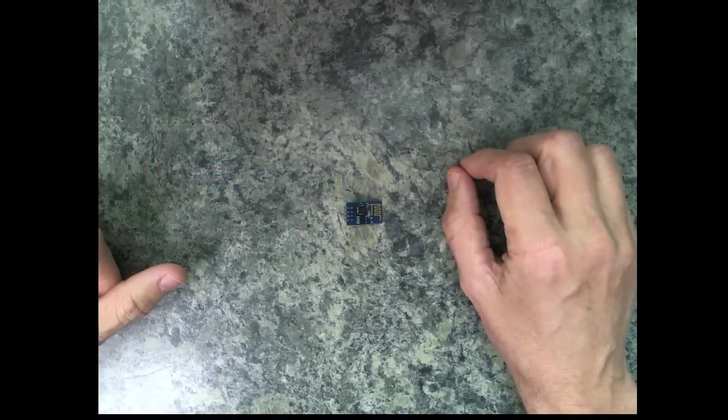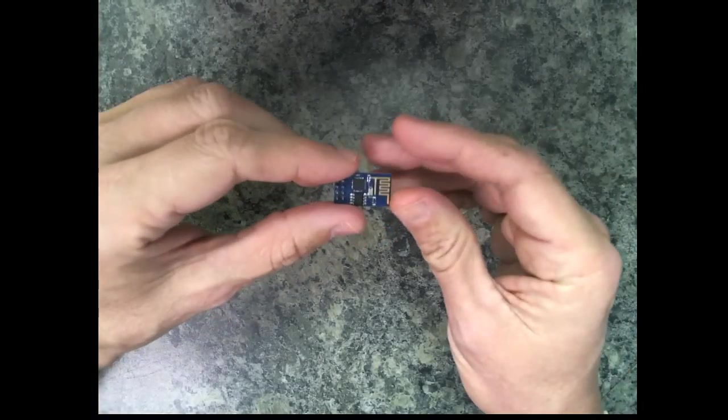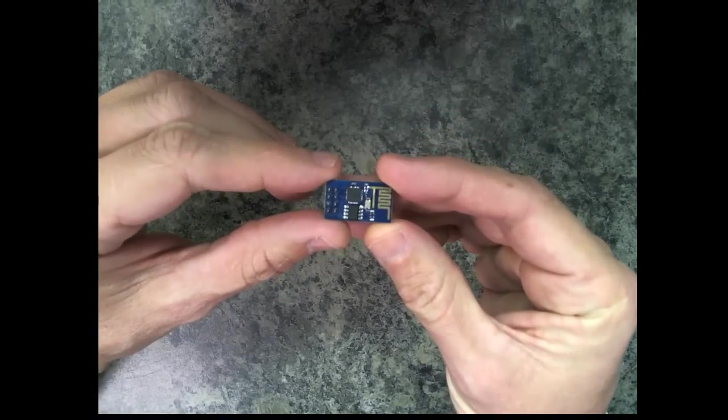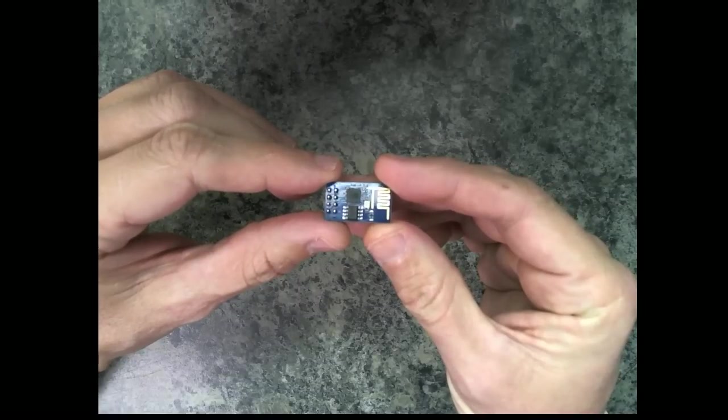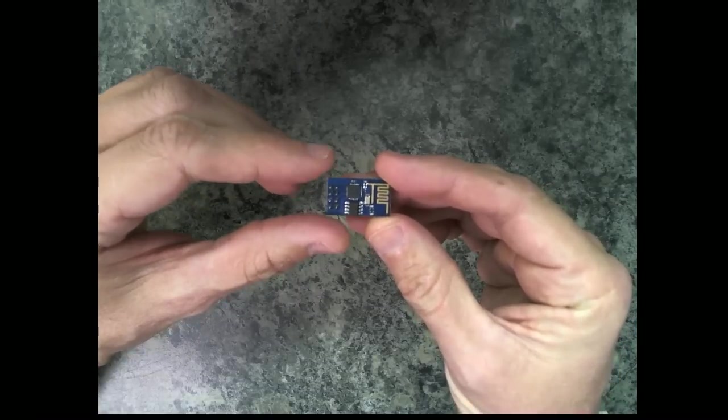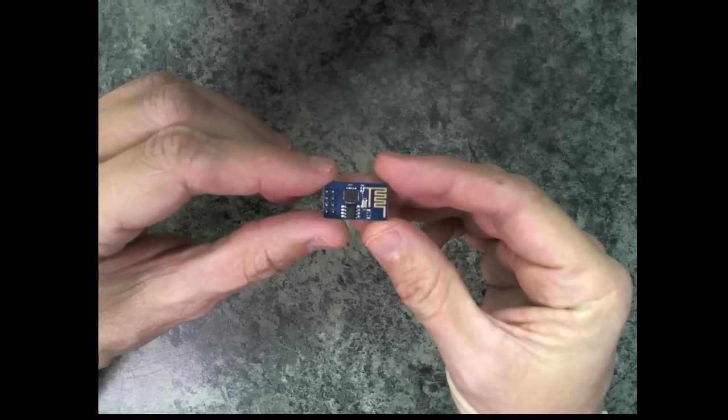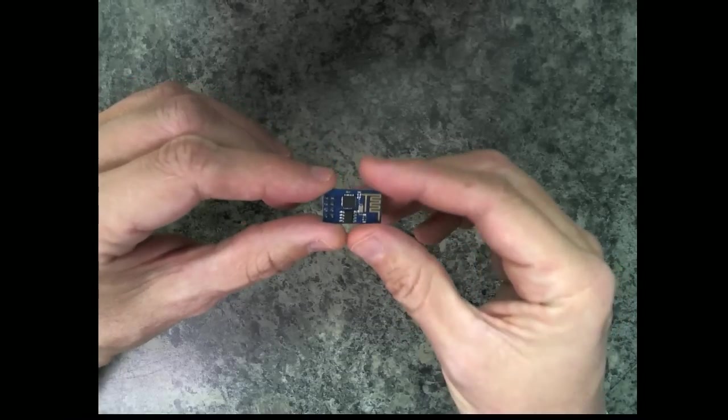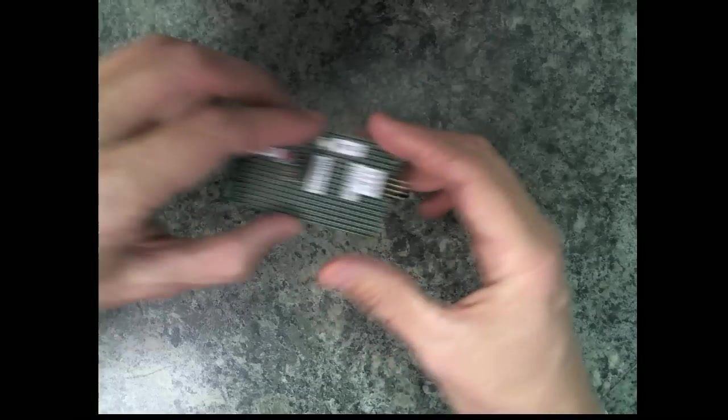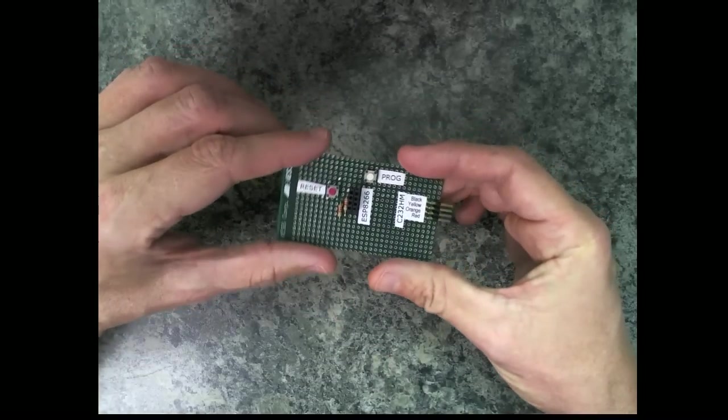In this video I'll show how to reprogram the flash on the ESP8266 Wi-Fi module. You can do this by hooking a few wires up to it, but in my case I developed a little programming jig for this.